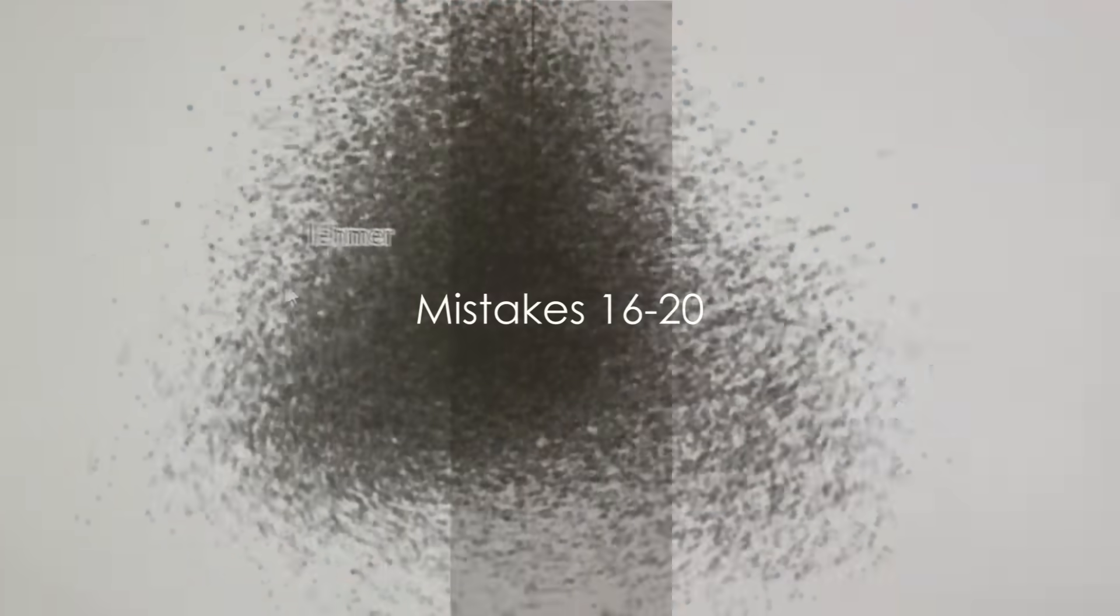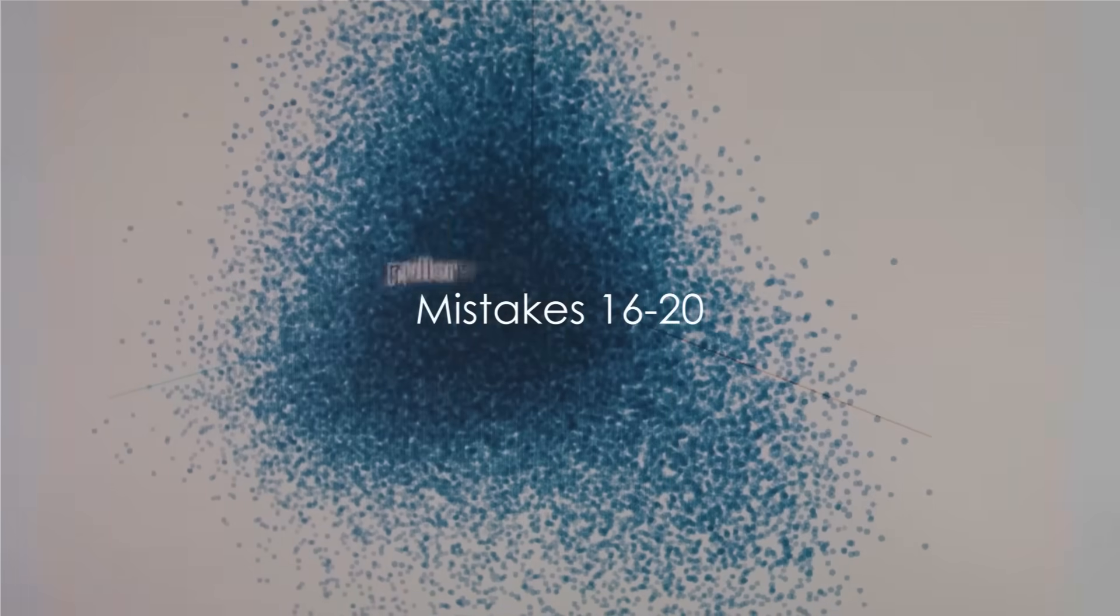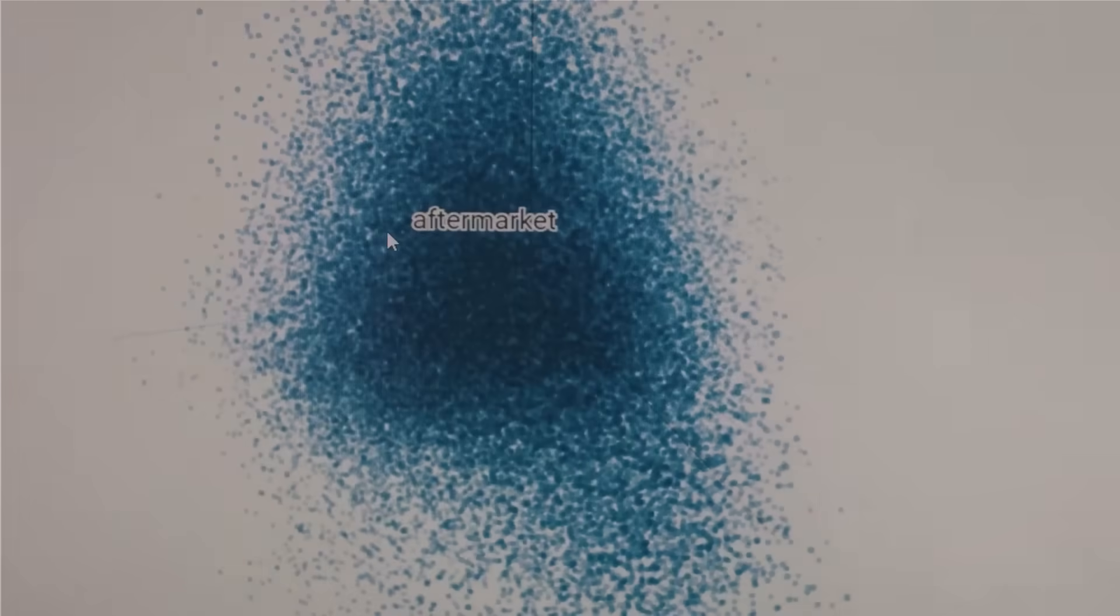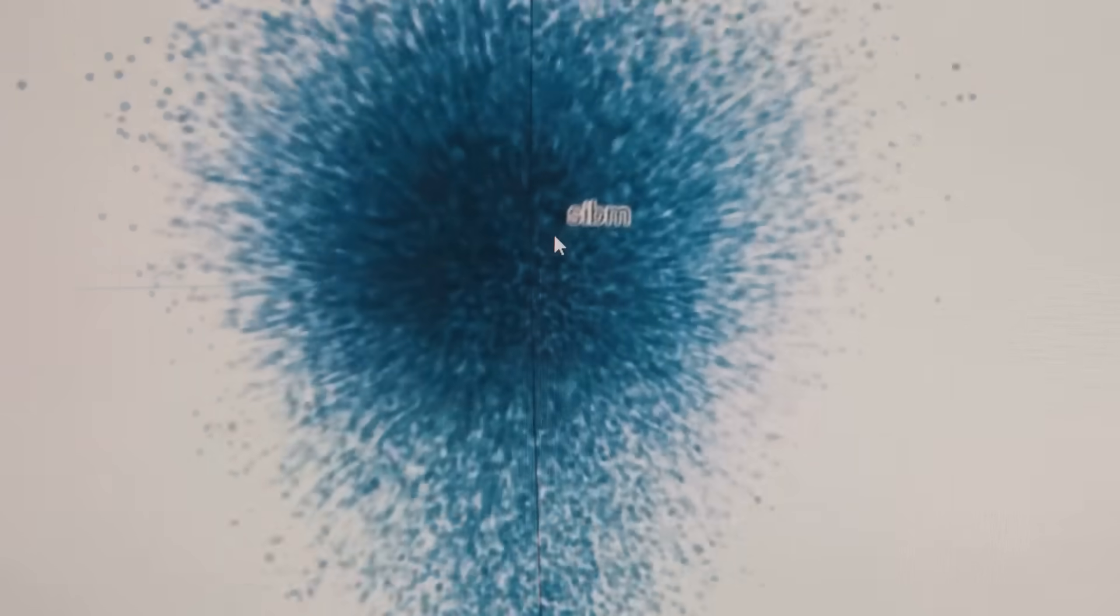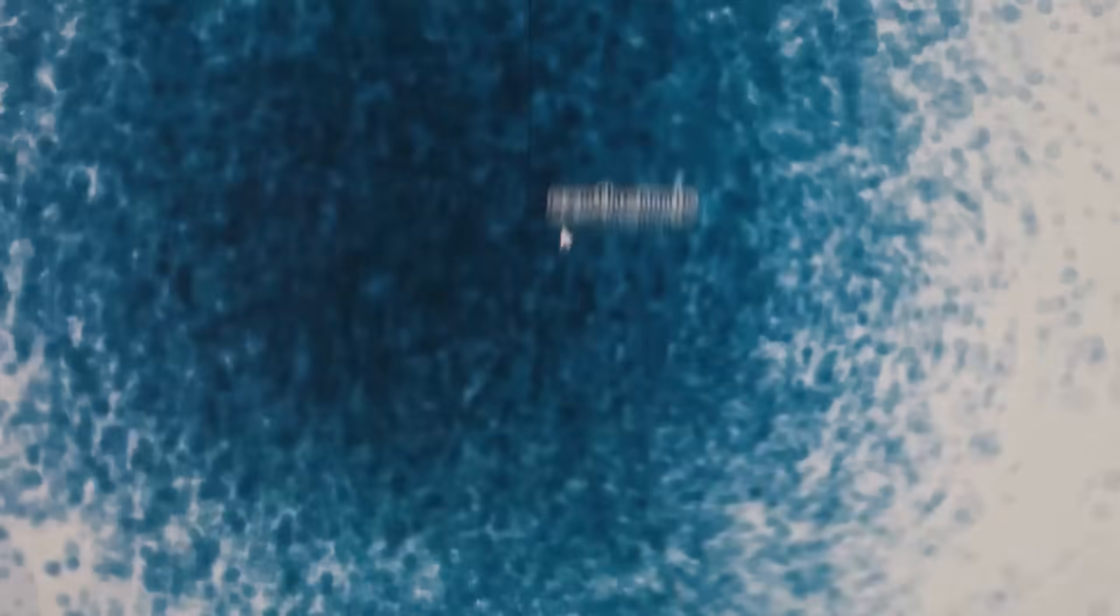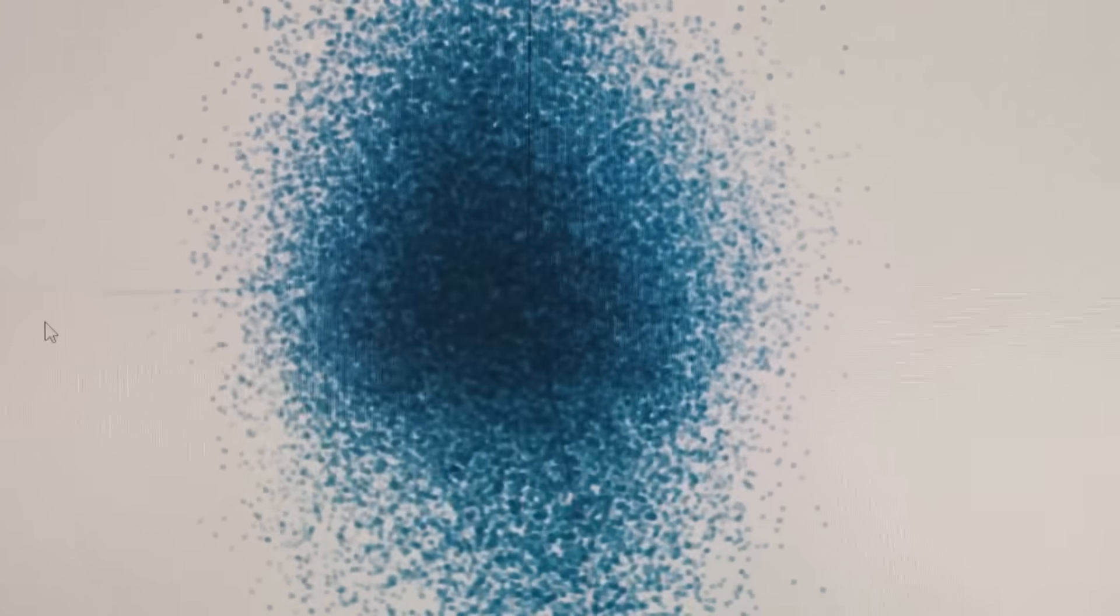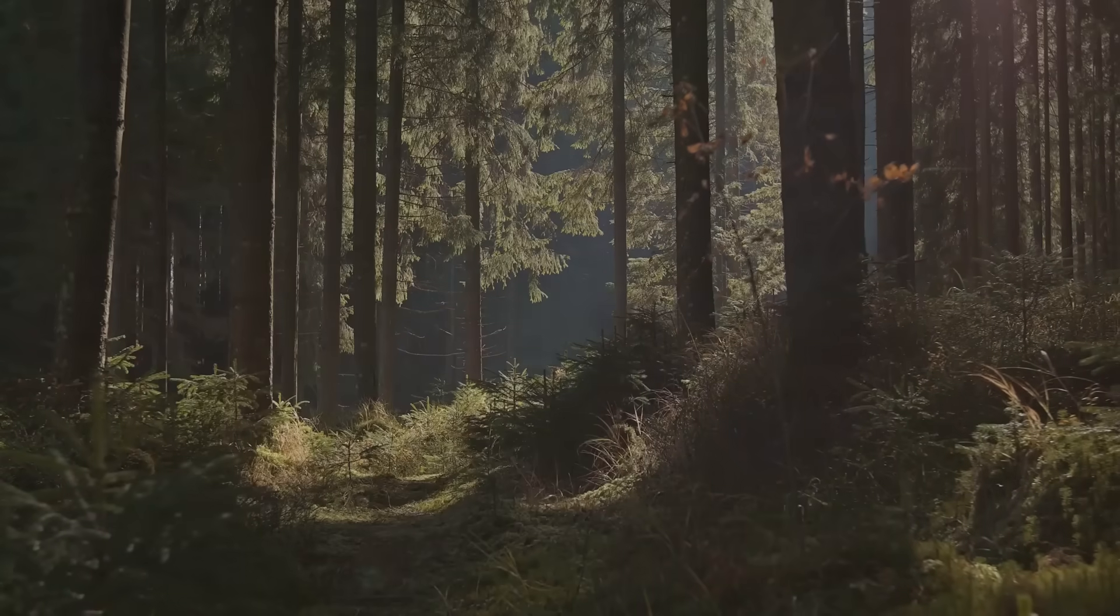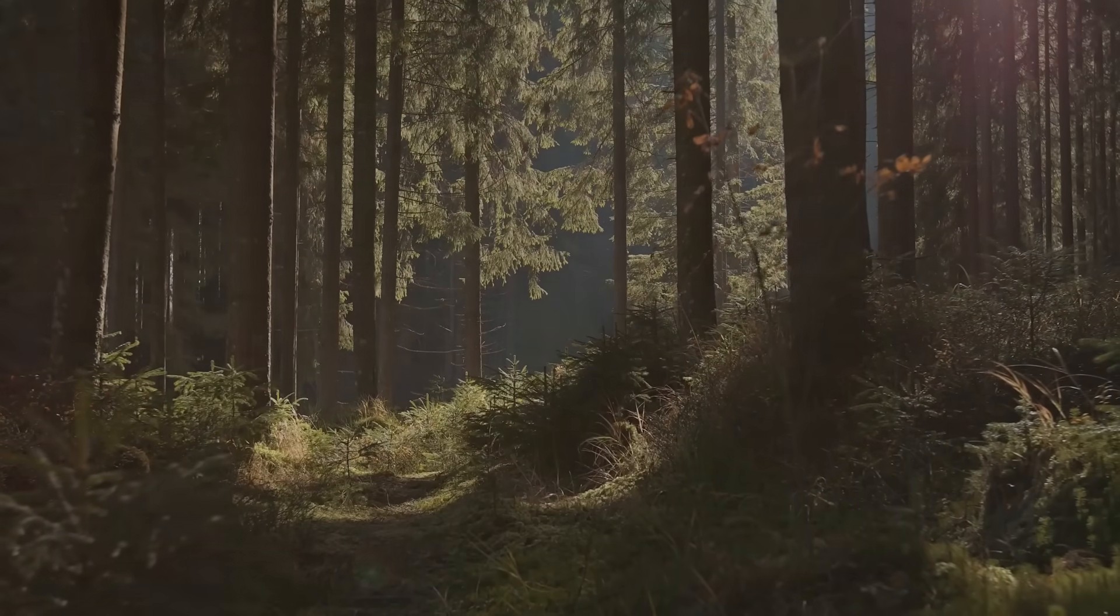Mistake number sixteen, misunderstanding randomness and noise. Picture this: you're analyzing data and you spot an interesting pattern. Exciting, right? But hold your horses. What if it's just a random variation? Misinterpreting noise as significant can lead you down a rabbit hole, wasting time and resources. Remember, not all that glitters is gold.